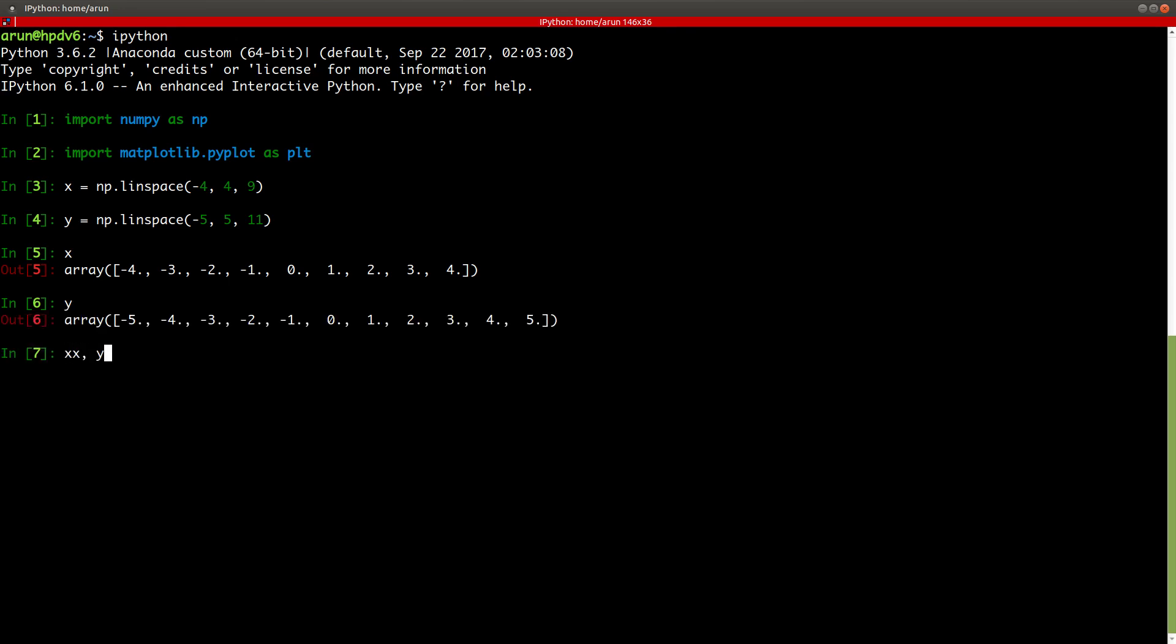So now we have x and y matrices ready. Creating xx and yy, just like in the example we saw, is pretty simple. Just type np.meshgrid and then you specify x and y and there you go.